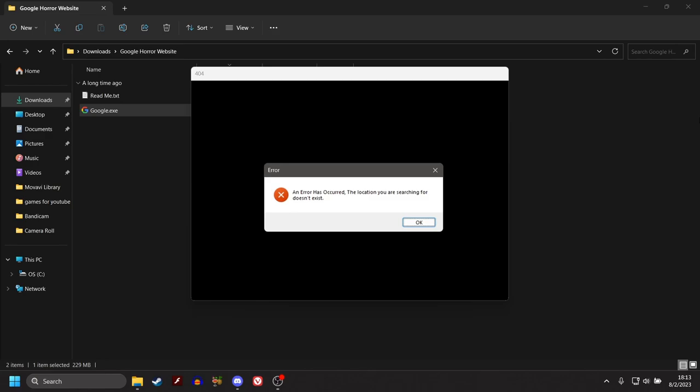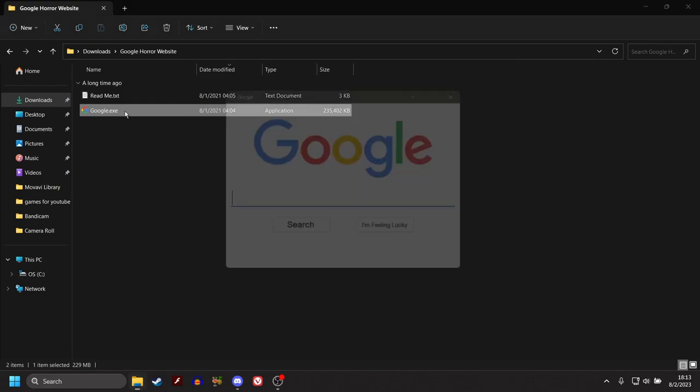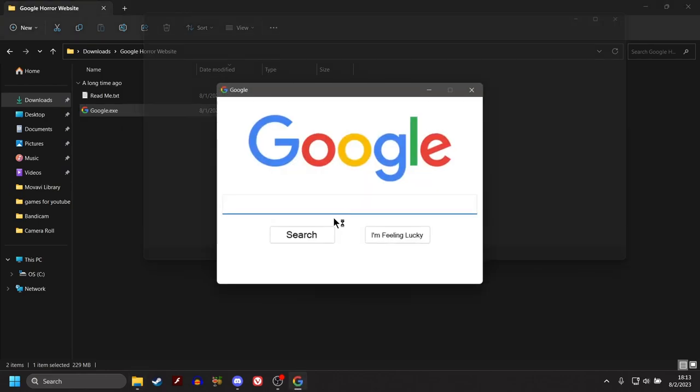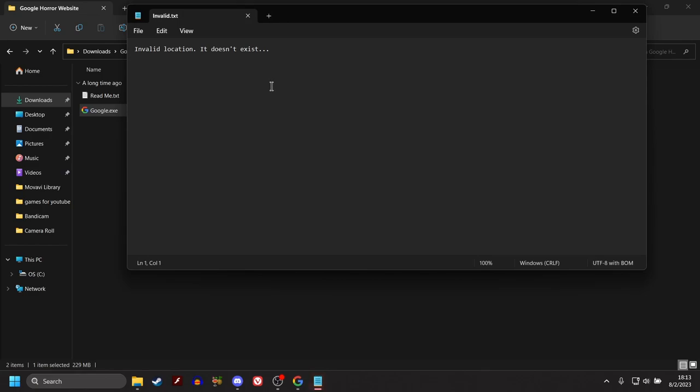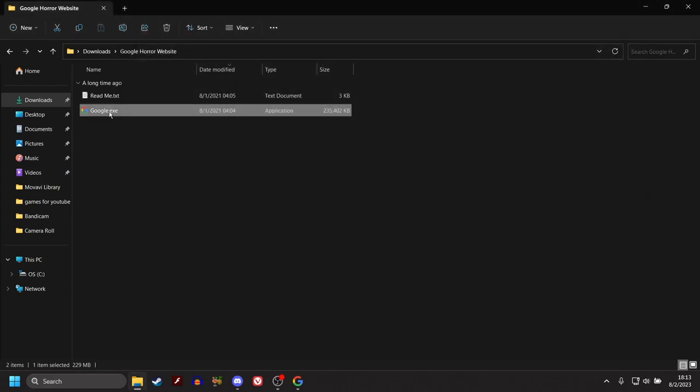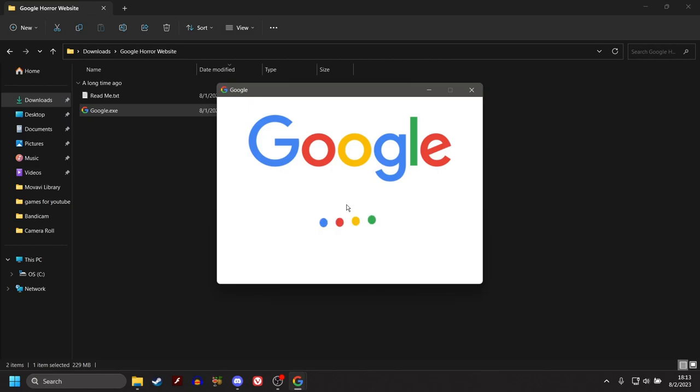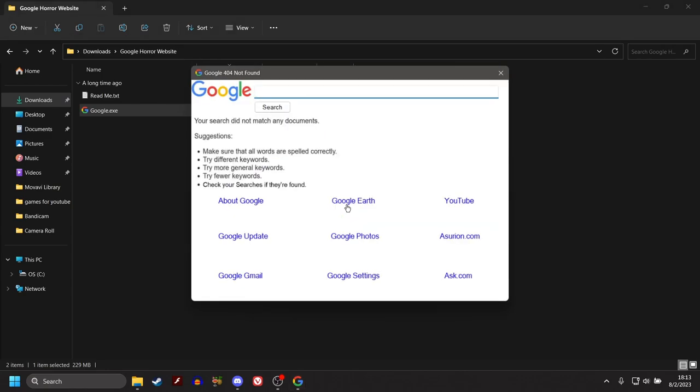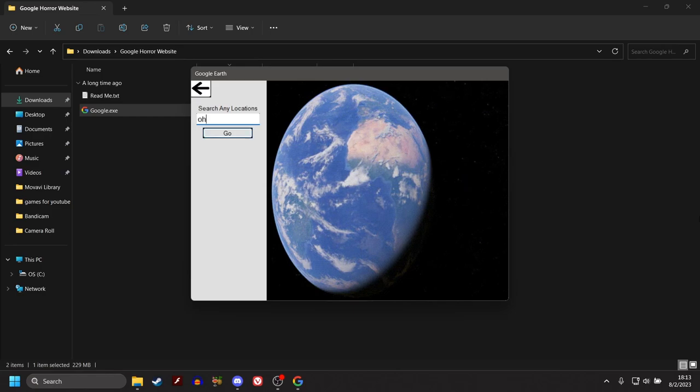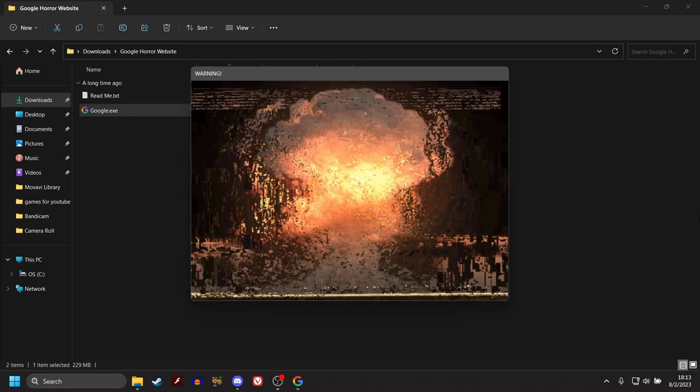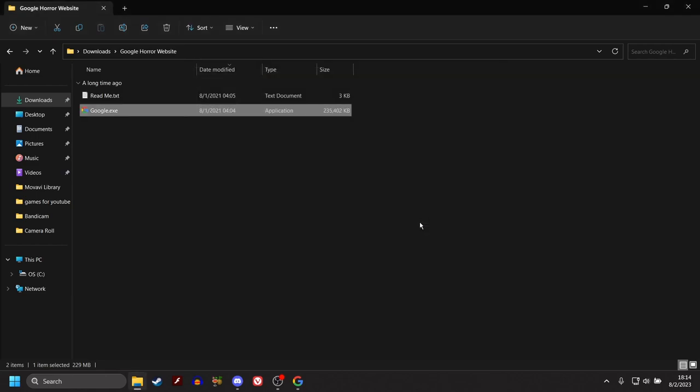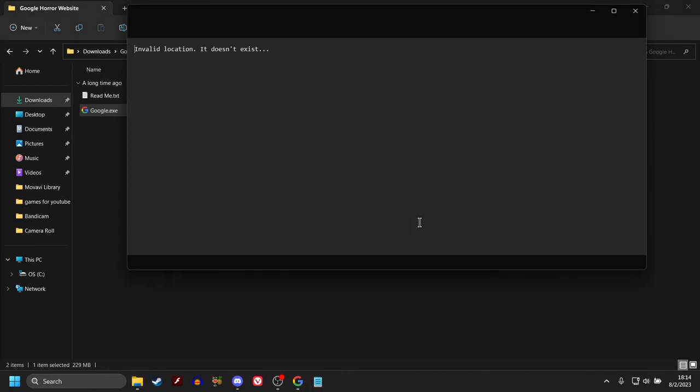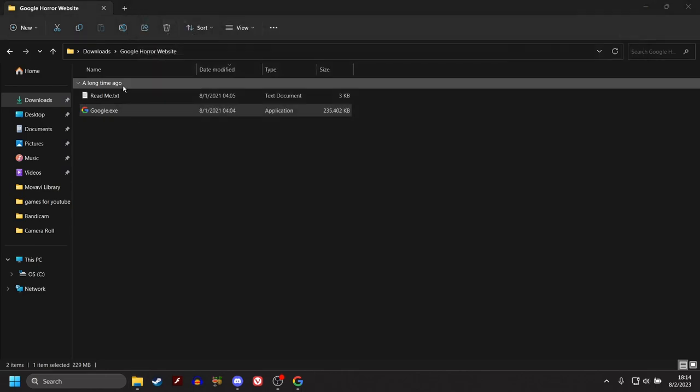An error has occurred. The location you are searching for doesn't exist. Probably for the better. Hold on. Invalid location doesn't exist. Cool, bro. Wait, so if we do that again, right? I think, oh, it's Google Earth, right? What if we did Ohio? Oh, yeah. Oh, it's the exact same thing. And then I get a text, right? Yeah? Oh, no! It doesn't exist. Anyway.